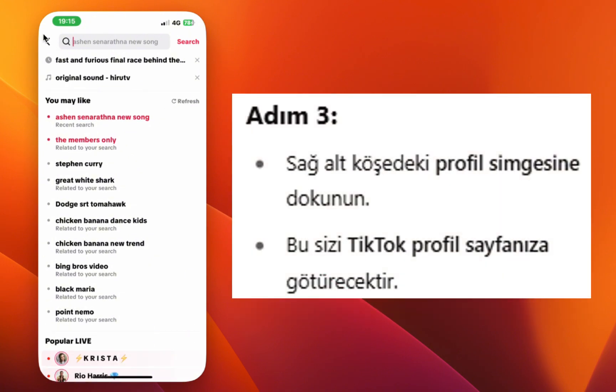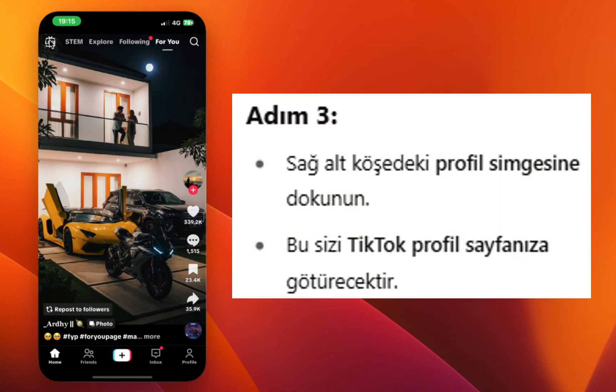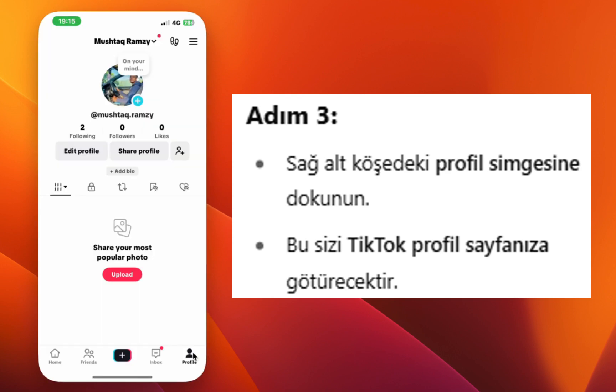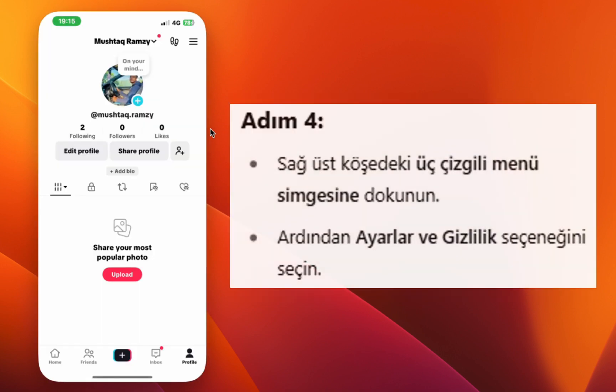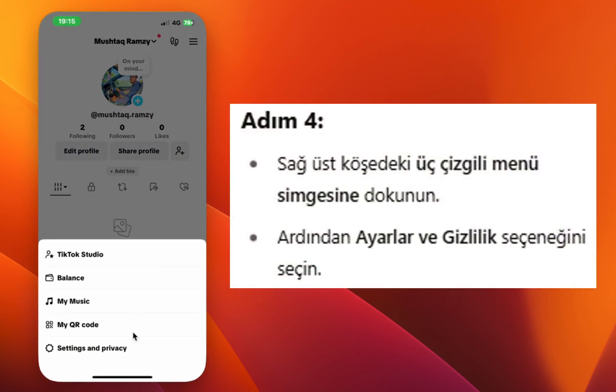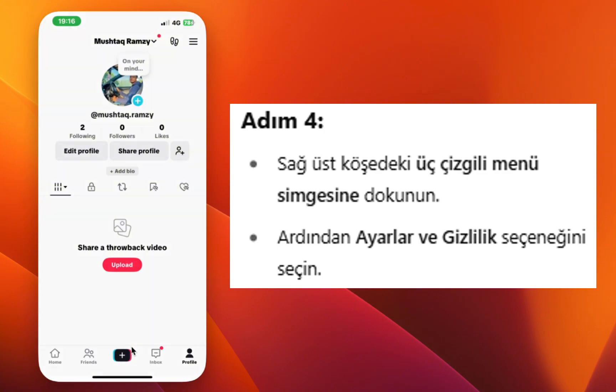Step four, go back and tap the profile icon at the bottom right. Step five, tap the menu icon at the top right, then select settings and privacy.